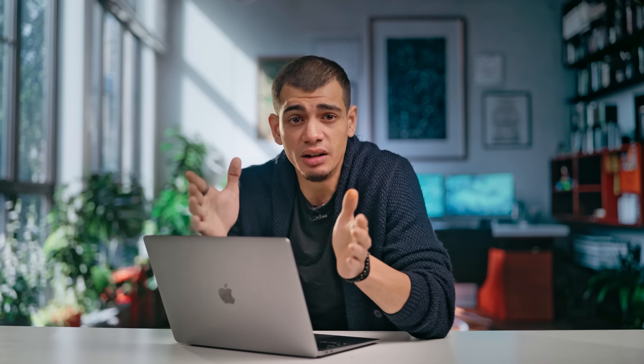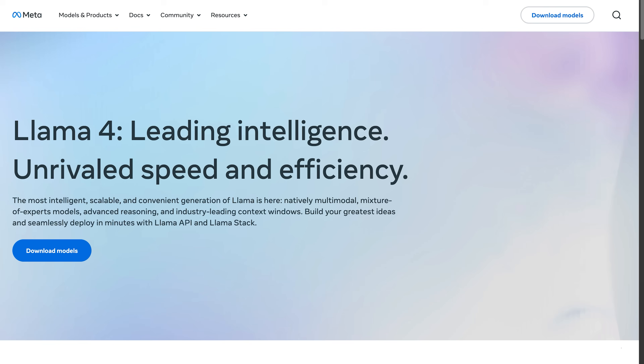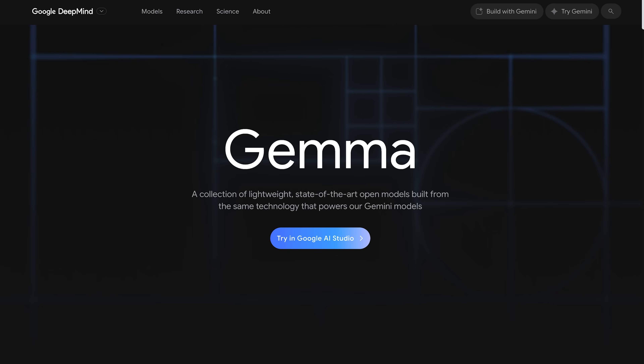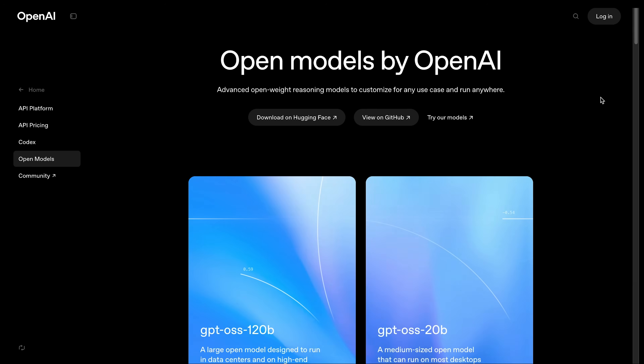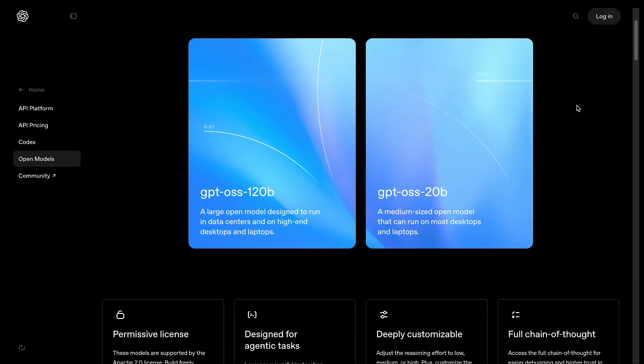Now we know what you're thinking: another week, another model — we're all getting model fatigue. Whether it's Qwen, Llama, Gemma, or Claude, it feels like every week there's a new GPT-killer launch. But this one is actually different. This is a philosophical shift.